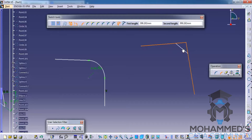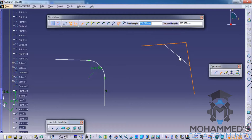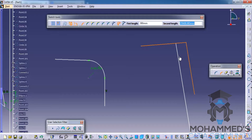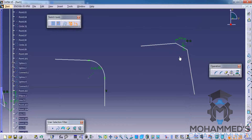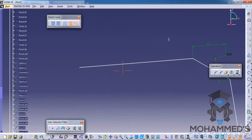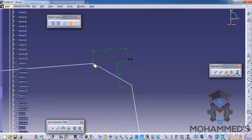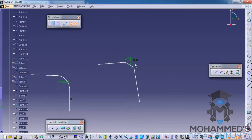When you select the two lines for the chamfer, you have different options: first length, second length, and so on. If you press the Tab key you can enter values — I'll give 300 and 400, or maybe 200. You can see a 200 chamfer on one side and a 300 chamfer on the other.